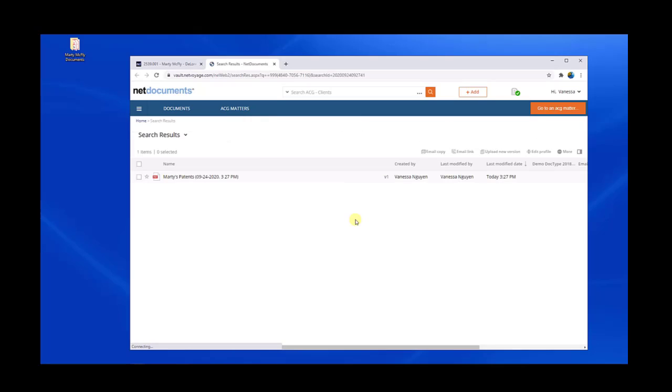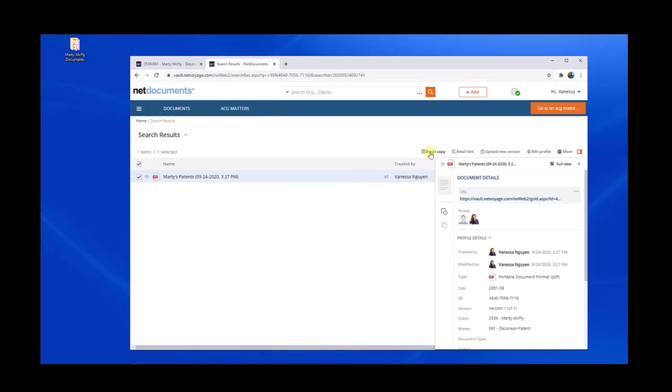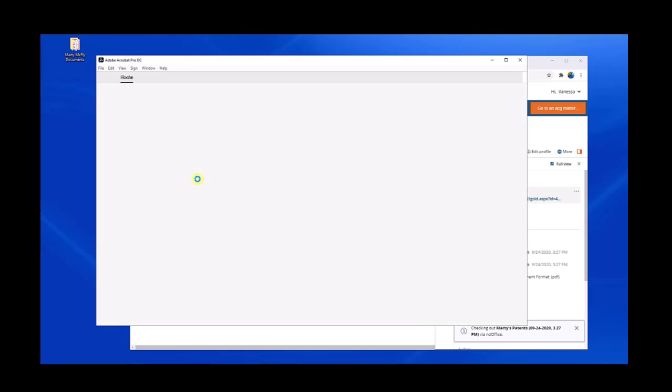And now that we have access to that finalized binder, we can take this file, we can email a copy, email a link, or even better yet, use Deliver Secure link to safely and securely deliver this finalized file.